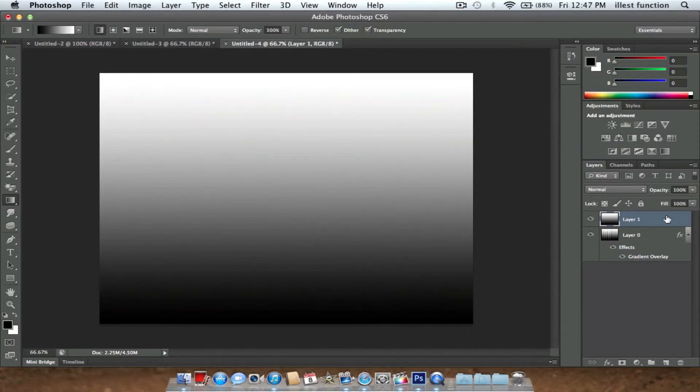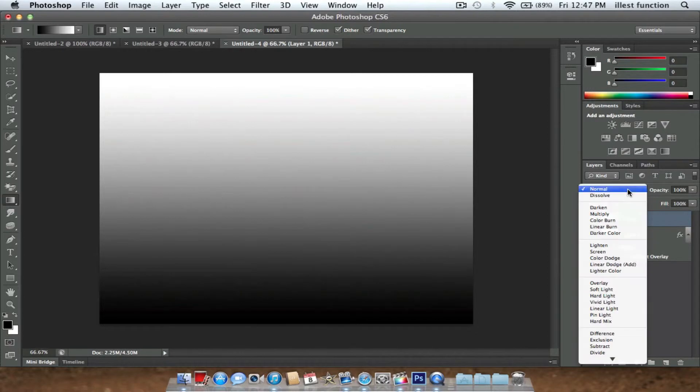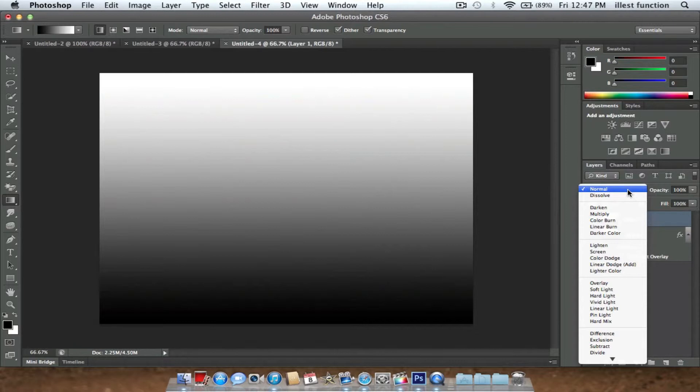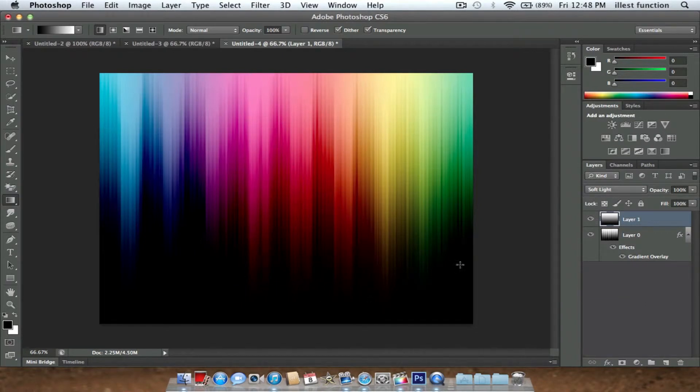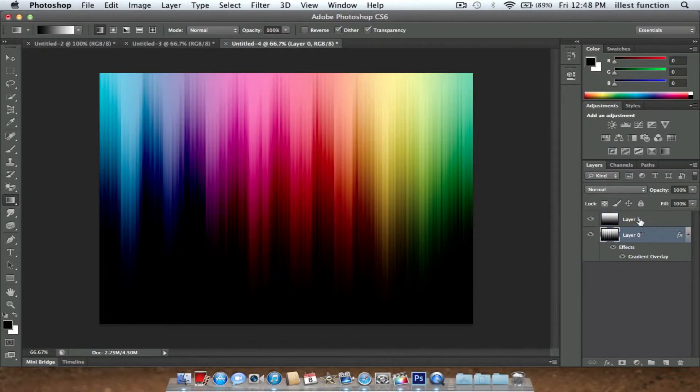Now what you're going to do is go right here where it says Normal. You're going to go under your Layers and go on the filters, and go down to Soft Light. Click that and it should lighten up the picture a little bit on the top and darken the picture on the bottom. It makes it look a little bit more shiny looking.